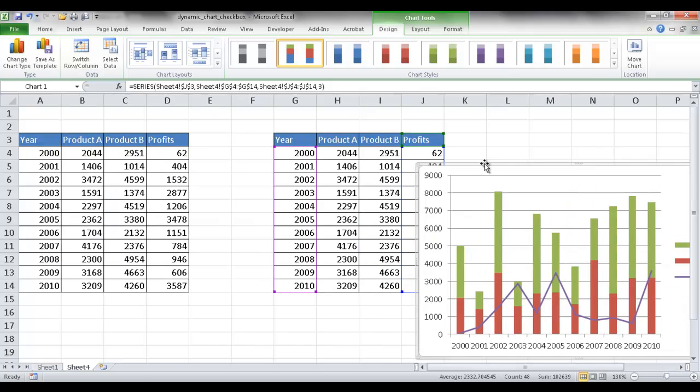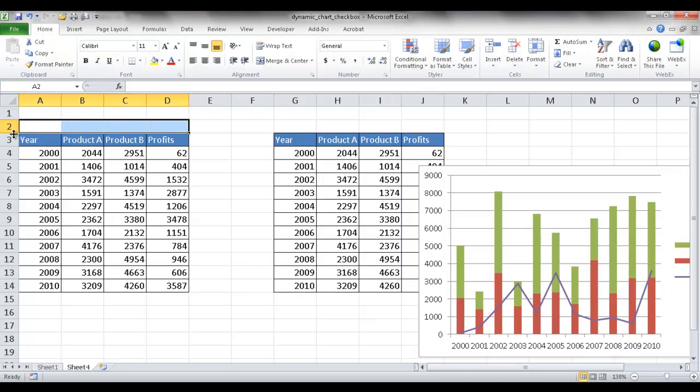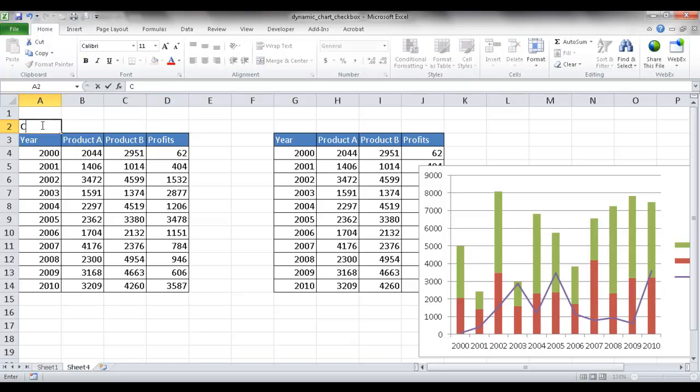So the next thing I want to do is I just want to create an area here. I've called a helper row where when I select those check boxes, it's going to show the values here.